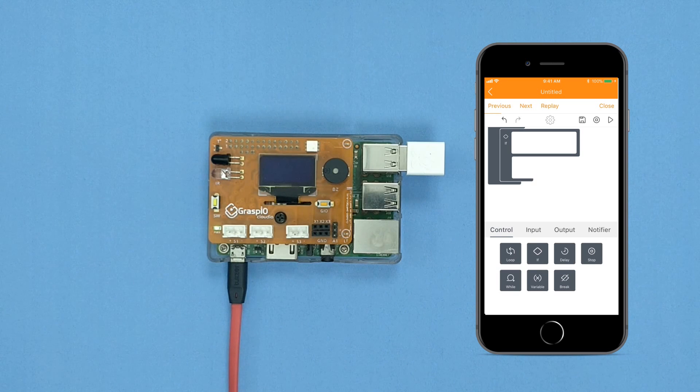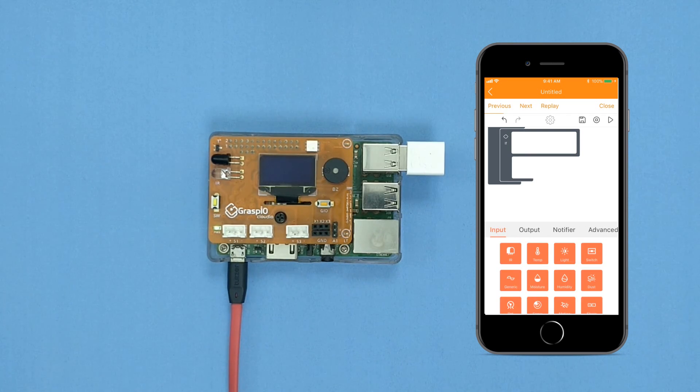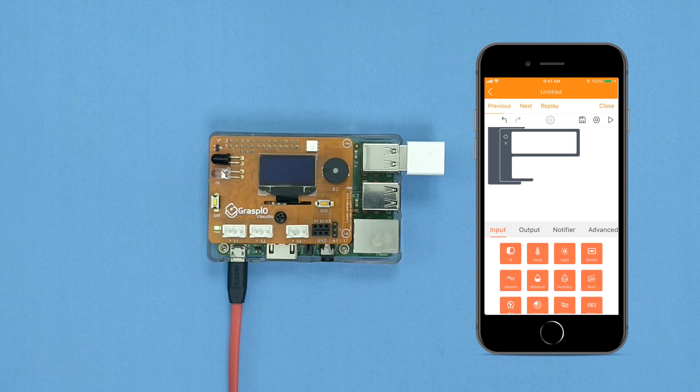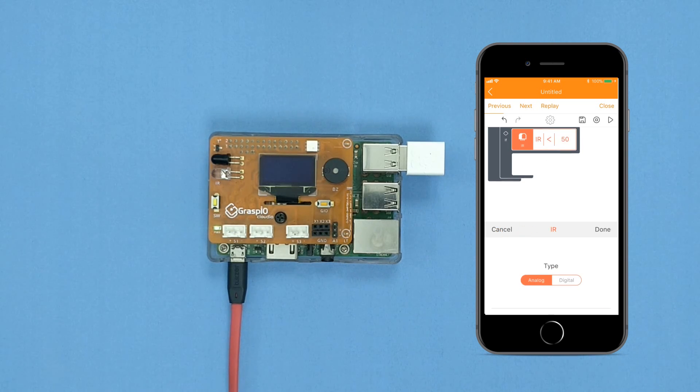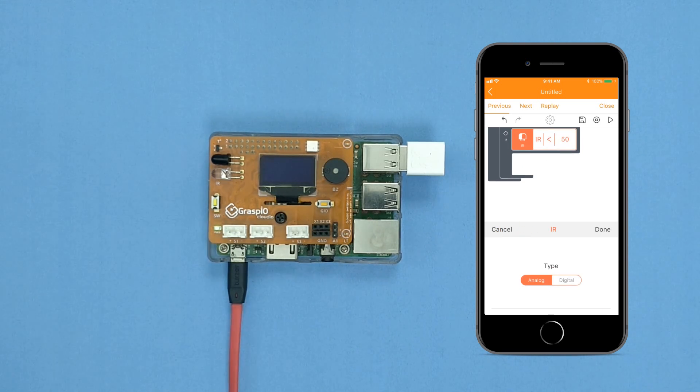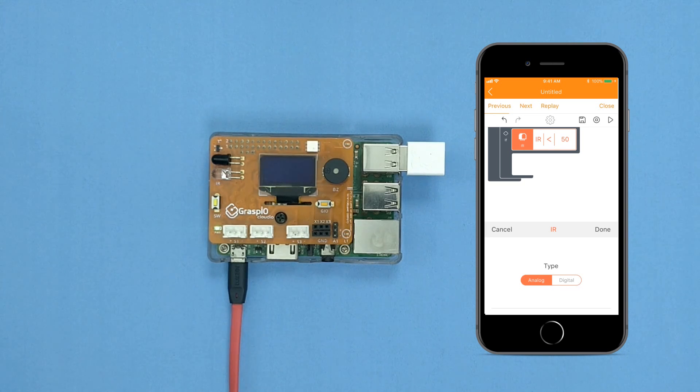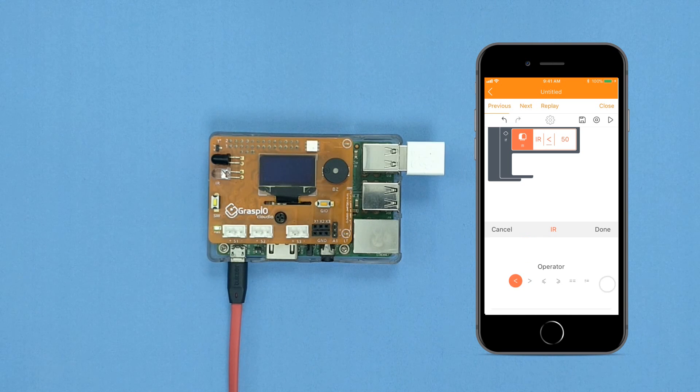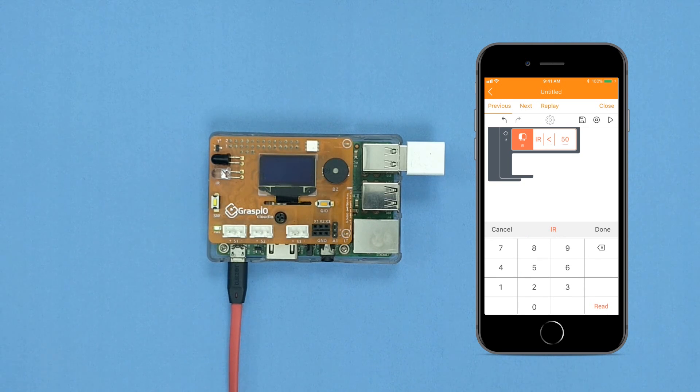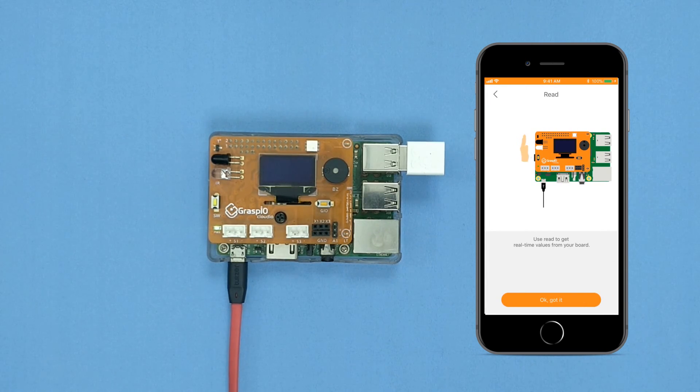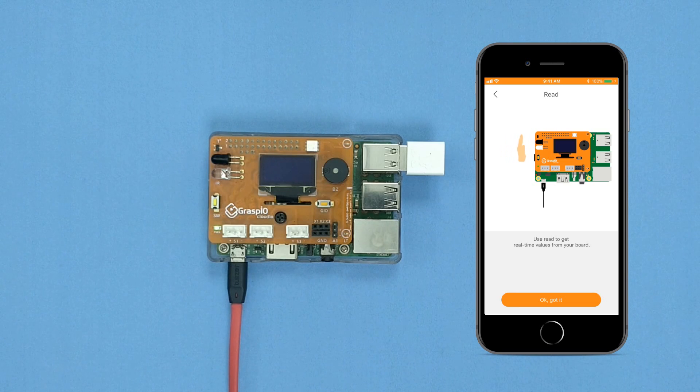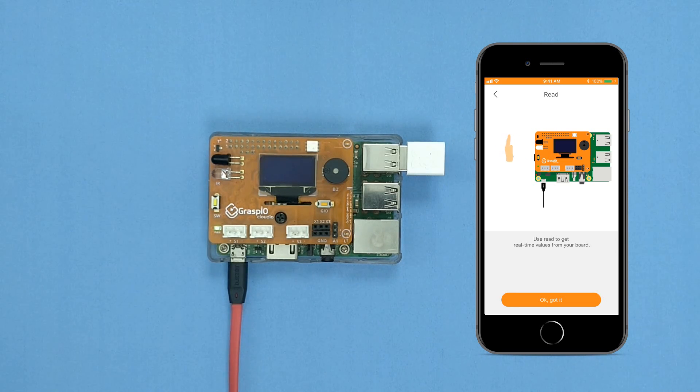Select Input. Drag and drop the IR Block into the head of the If Block. In the Parameter Area, scroll down to the Value section with the Number Pad. Press the Read Button. This is how you can use the Read function to get real-time values from the board.